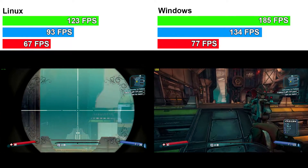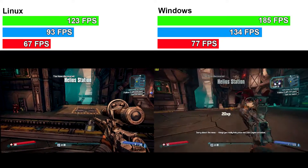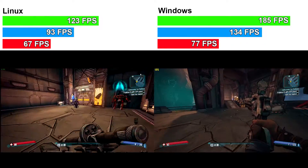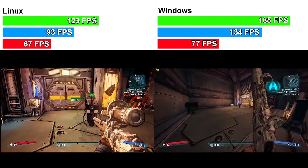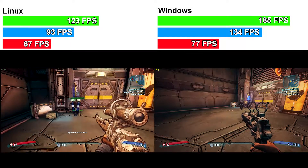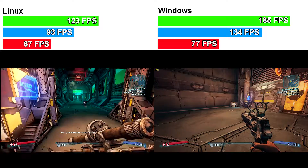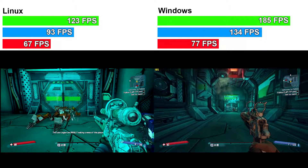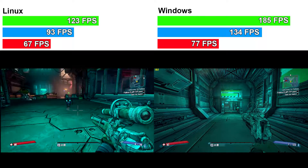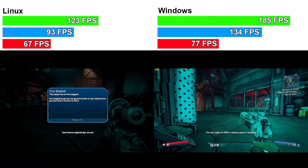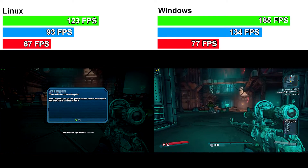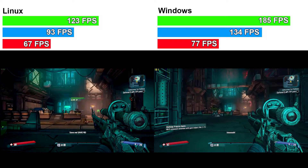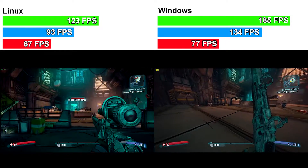The last test is Borderlands: The Pre-Sequel. Linux is on the left and Windows on the right. Both games are set to maximum settings, with the exception that Windows had an additional physics setting that Linux did not, and that is also maxed out to ultra. With Borderlands: The Pre-Sequel, Windows hit a highest of 185 frames per second, averaged around 134, and the lowest was 77. On Linux, the max was 123, with an average of 93 frames per second, and the lowest was 67. So the Windows version averaged roughly 40 frames per second above Linux.